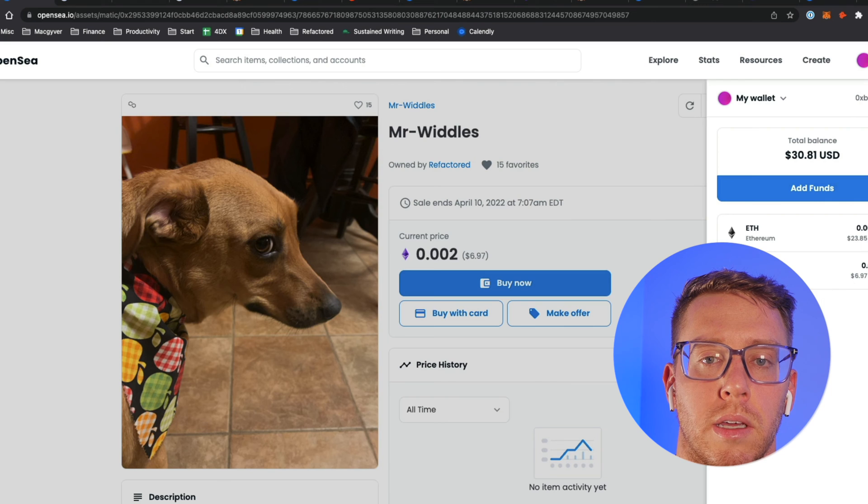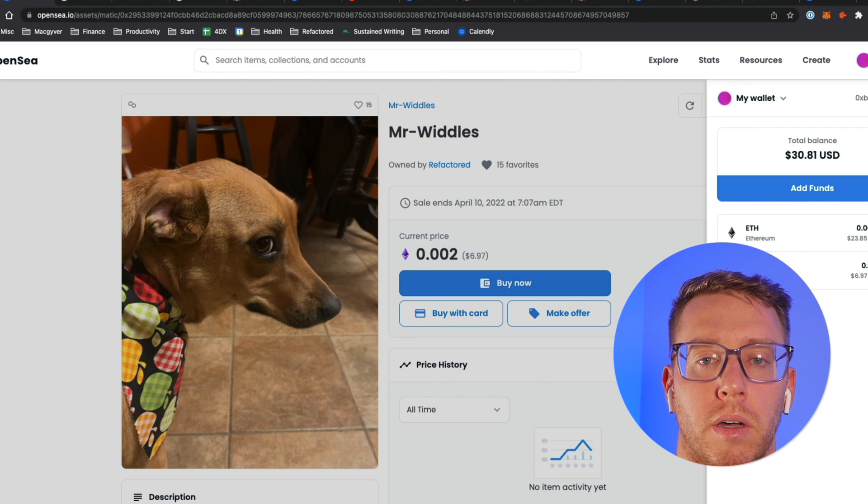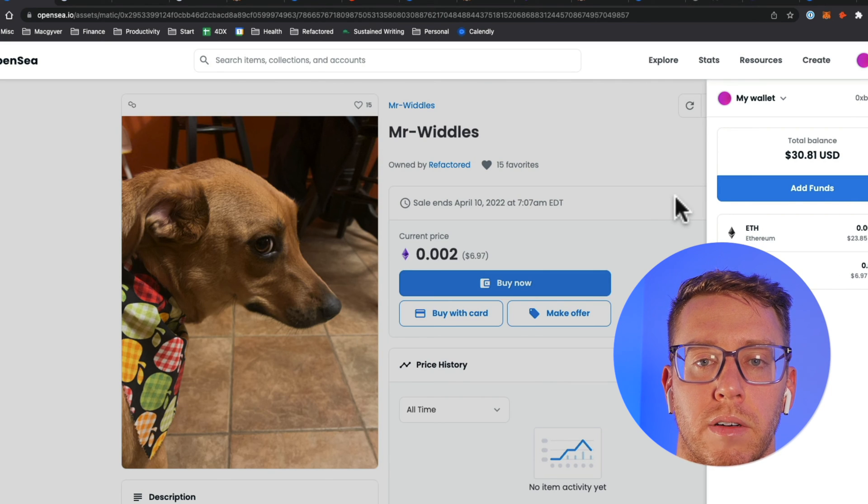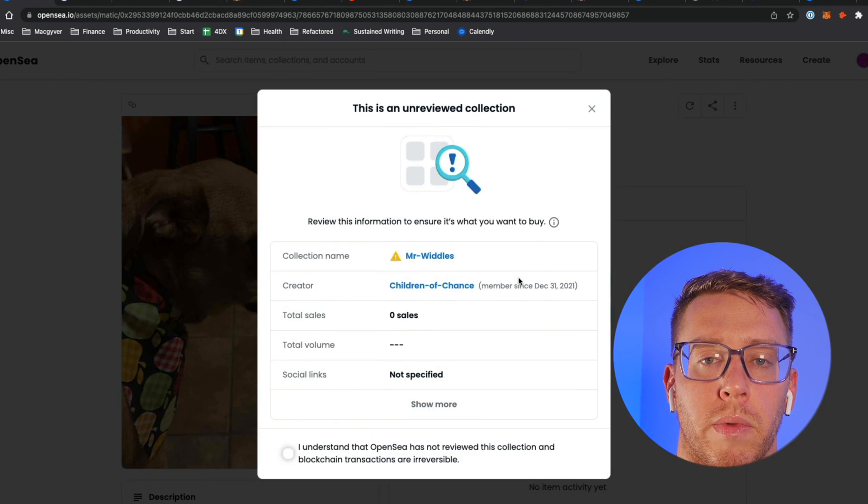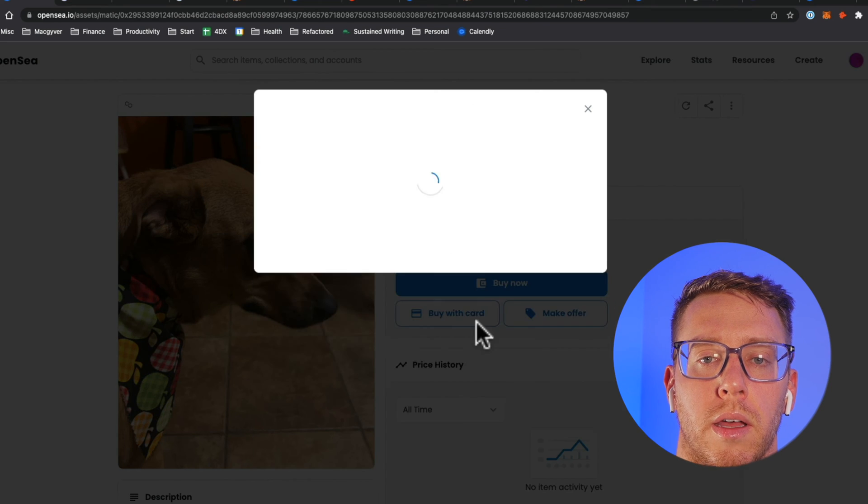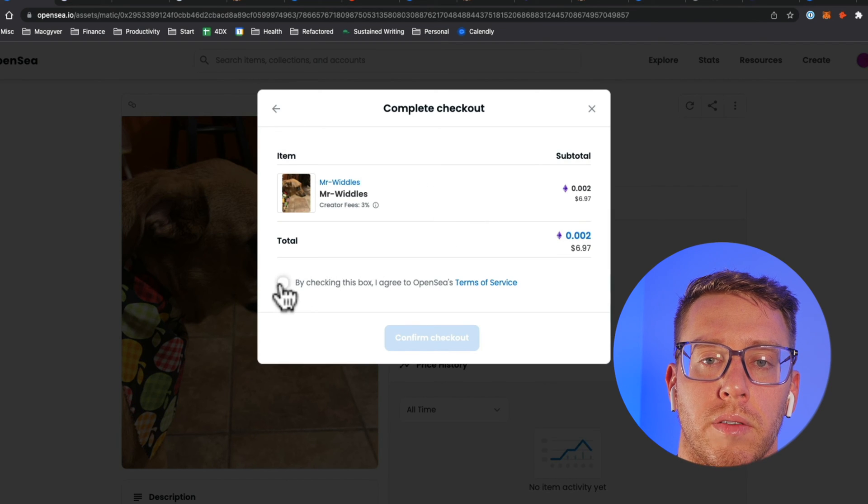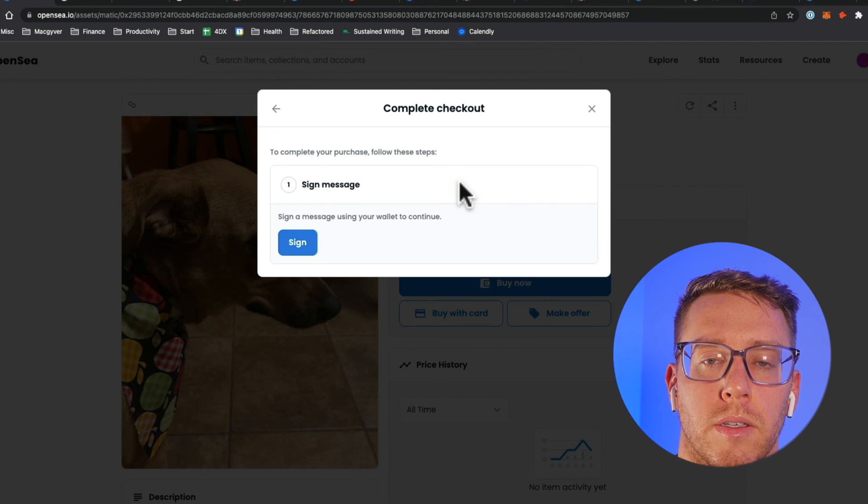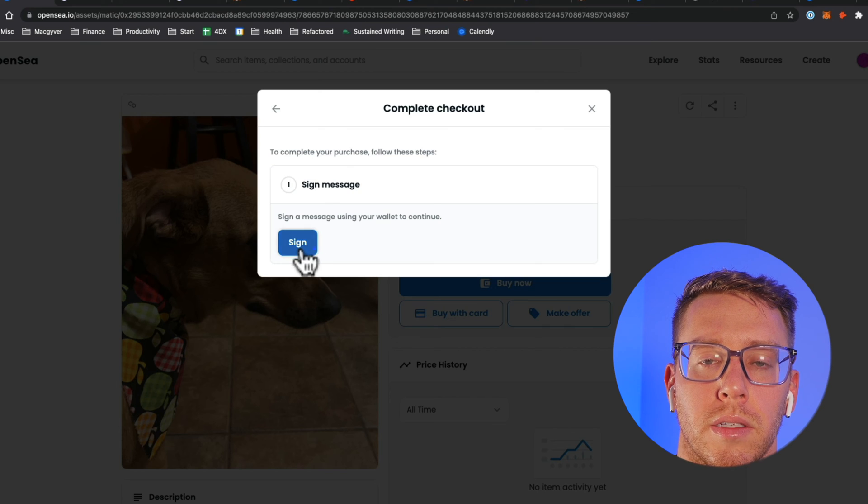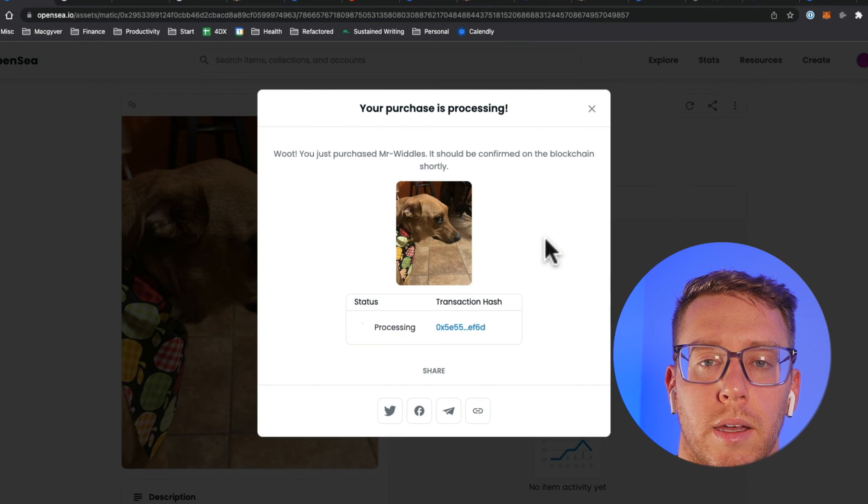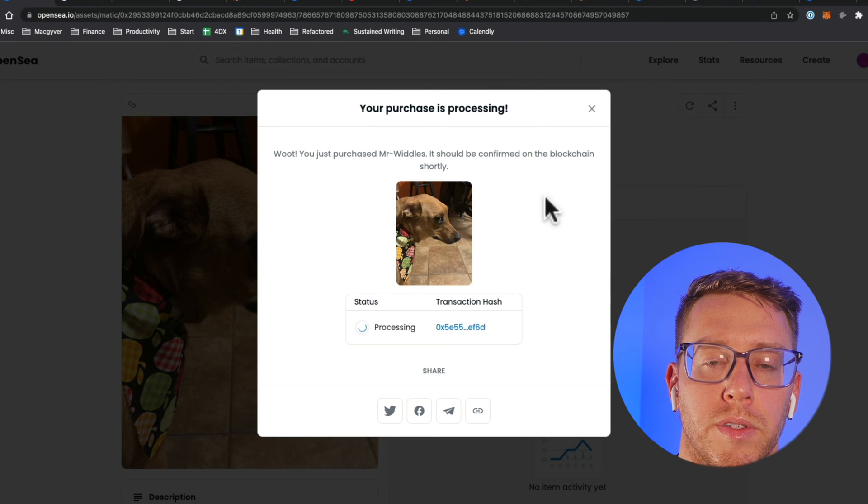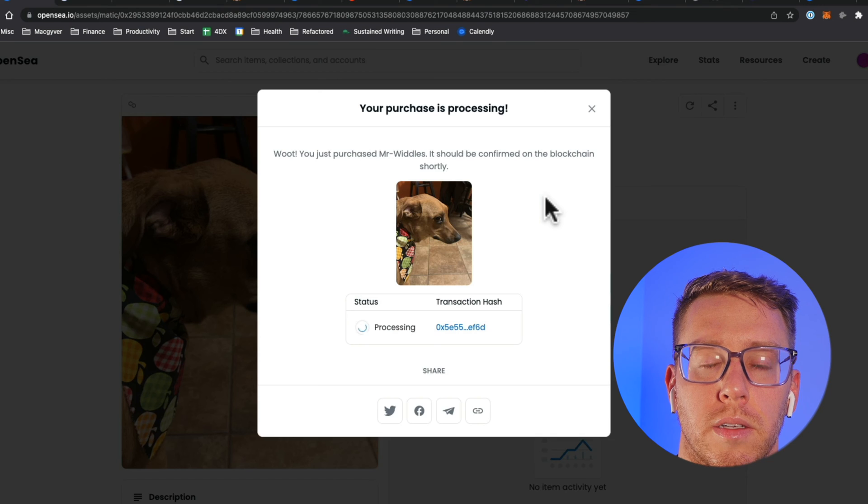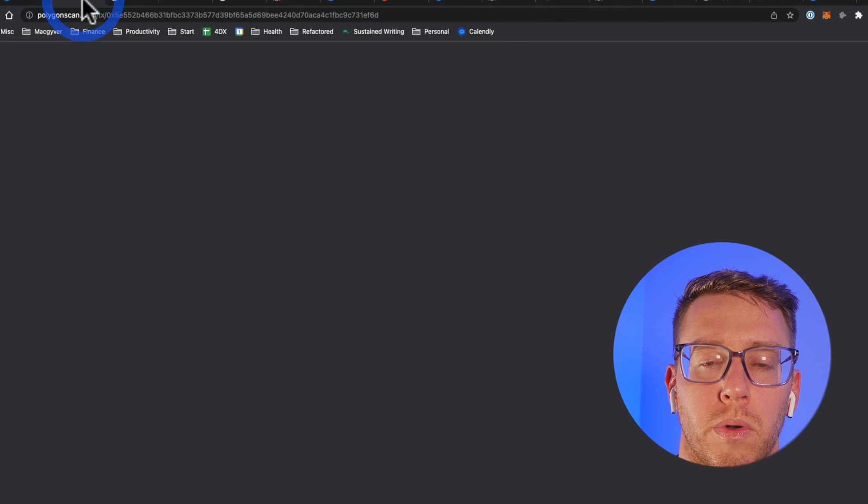I think our bridge is complete because now we can see we have ETH in Polygon flavor. That took about 10 minutes. I'm going to come back over here and it should pick up where we left off. All I have to do now is sign the message. We just purchased Mr. Whittles for almost $7 and we can view it on explorer.